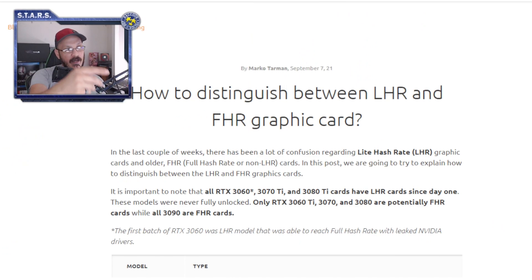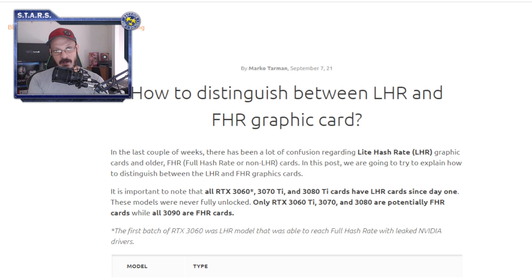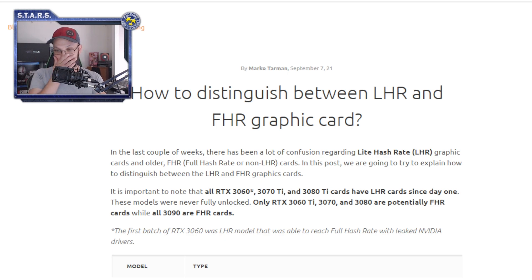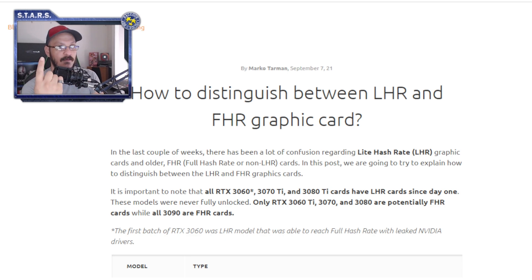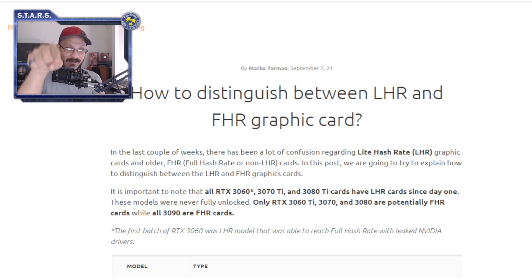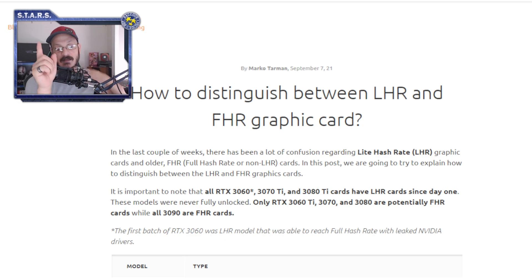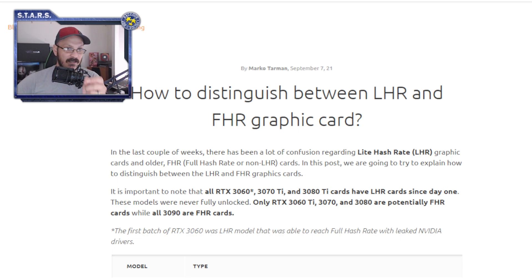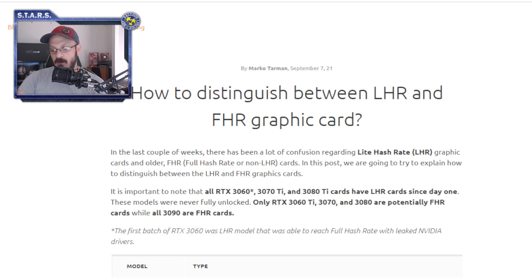The article reads: 'In the last couple of weeks there has been a lot of confusion regarding Light Hash Rate graphics cards or older Full Hash Rate cards.' This is exactly why I want you to go into the BIOS of your GPU and tell me what BIOS you're running and the device ID — because those two things are not listed in this article, and they're very important. The easiest way to distinguish LHR variants is by the BIOS and device ID.